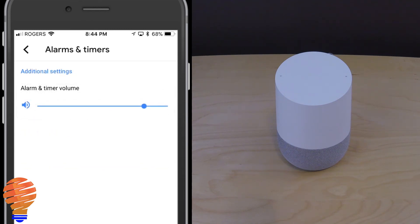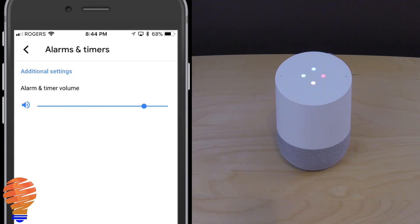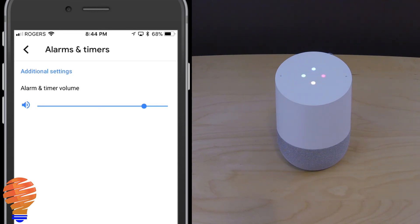Now the last thing I'm going to do is just set a music alarm on a recurring basis, so you can see it works exactly the same. Hey Google, set a music alarm for weekdays at 8 a.m. [Google Home: Sure, and what music would you like me to play?] Wake me up. [Google Home: There, I'll play the song Wake Me Up on weekdays at 8 a.m.]